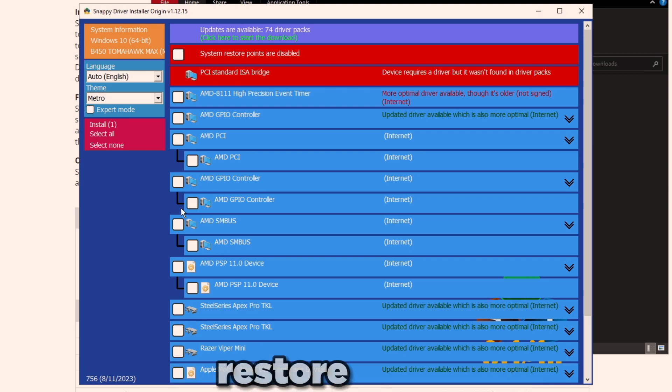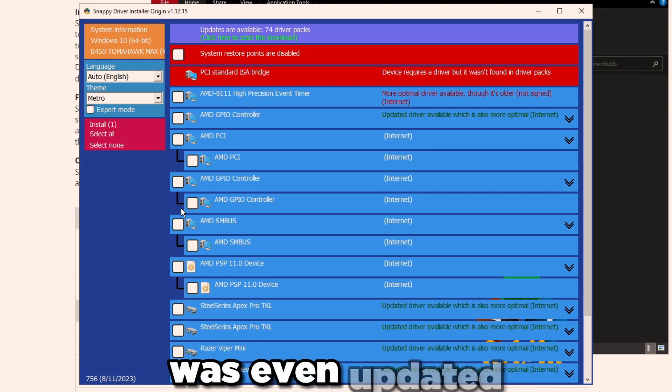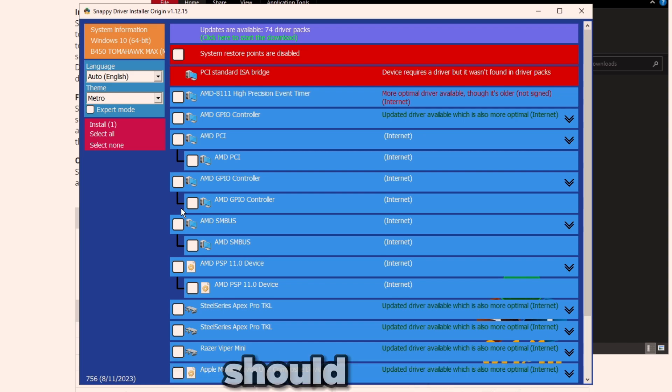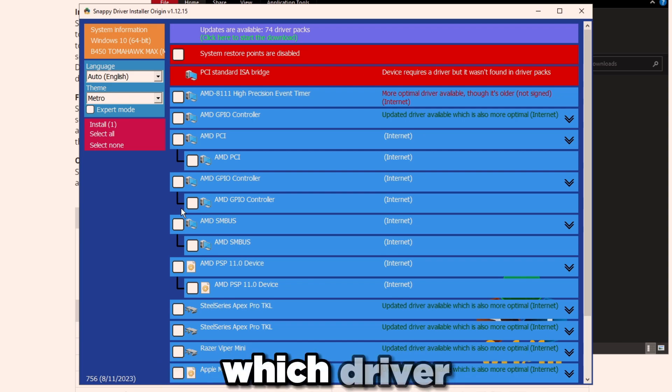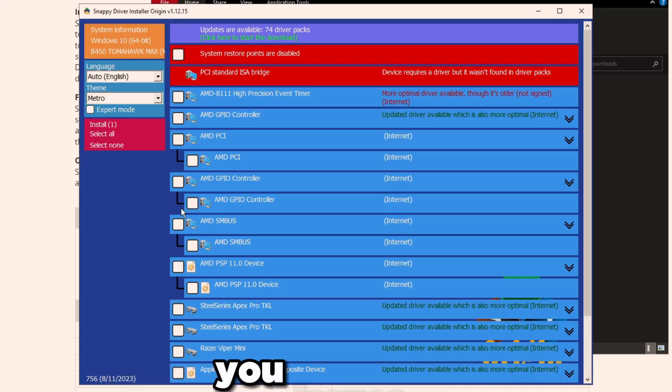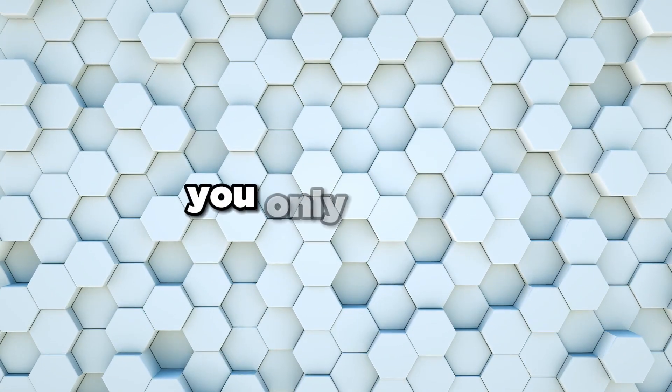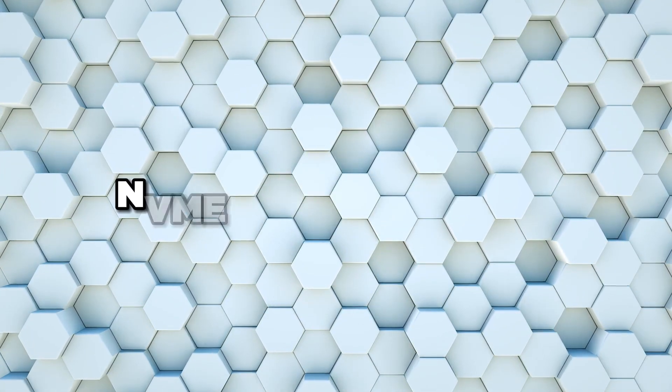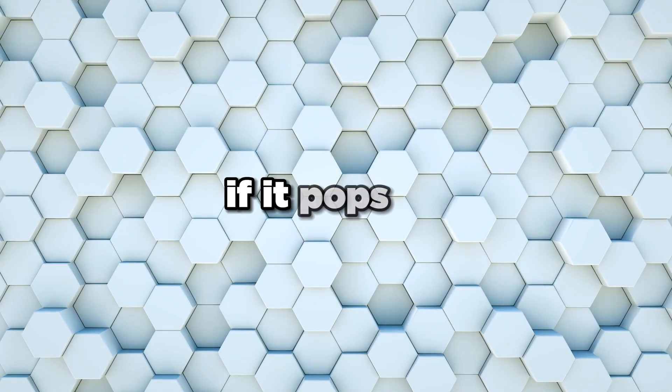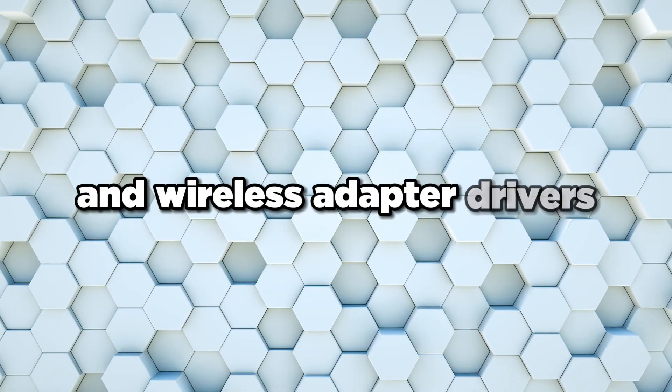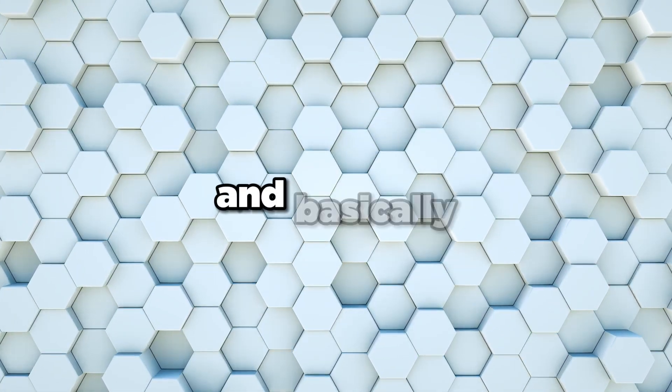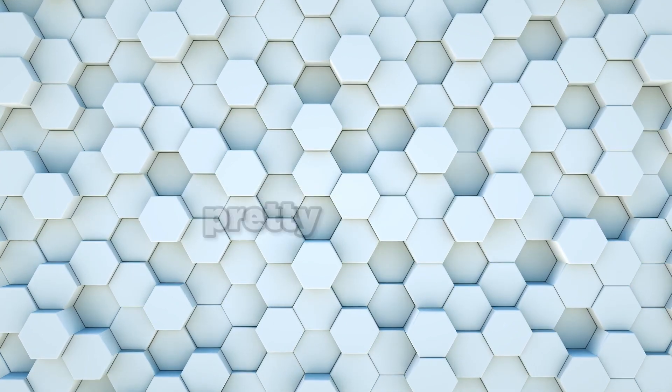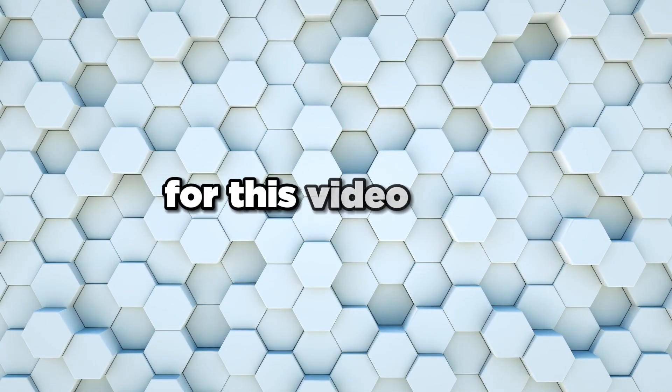You want to make sure you make a restore point right before you update any of this, just so in case anything goes wrong you could go back to the restore point before the driver was even updated, before it was installed, and your PC should work perfectly fine. Then you know which driver not to update just because it was causing you issues. Make sure you only update ethernet drivers, NVMe drivers if you can, if it pops up, and wireless adapter drivers. That's pretty much it.